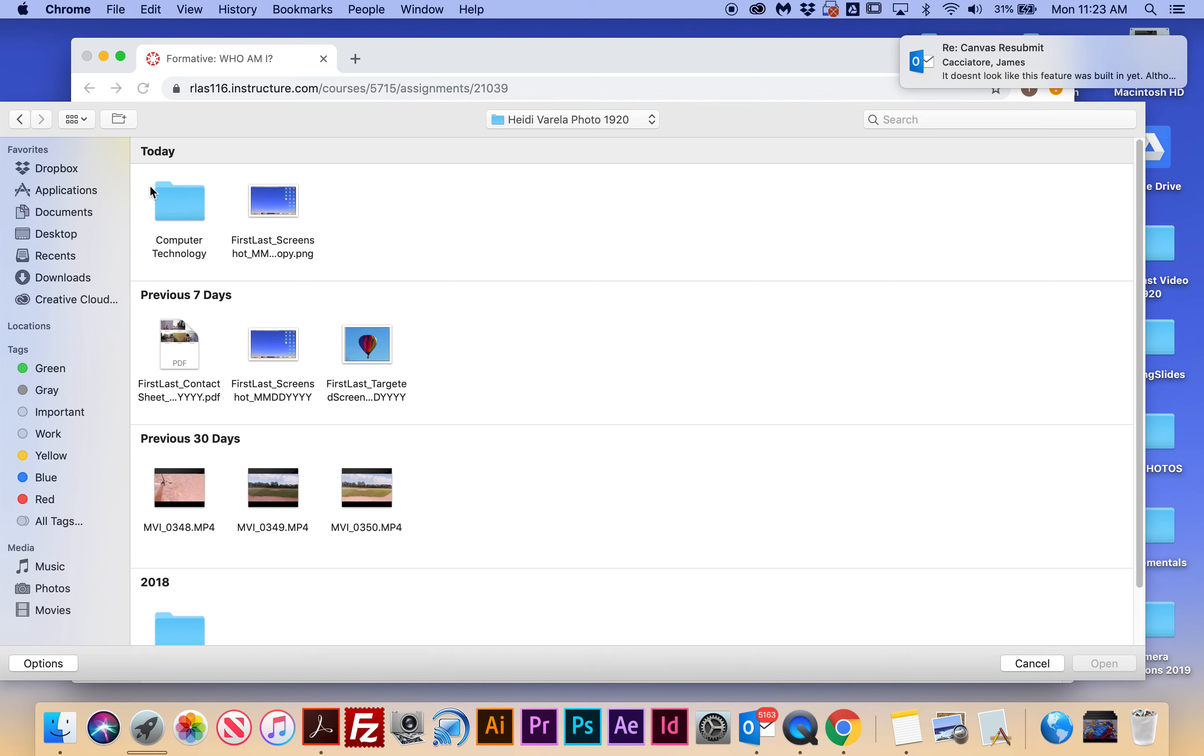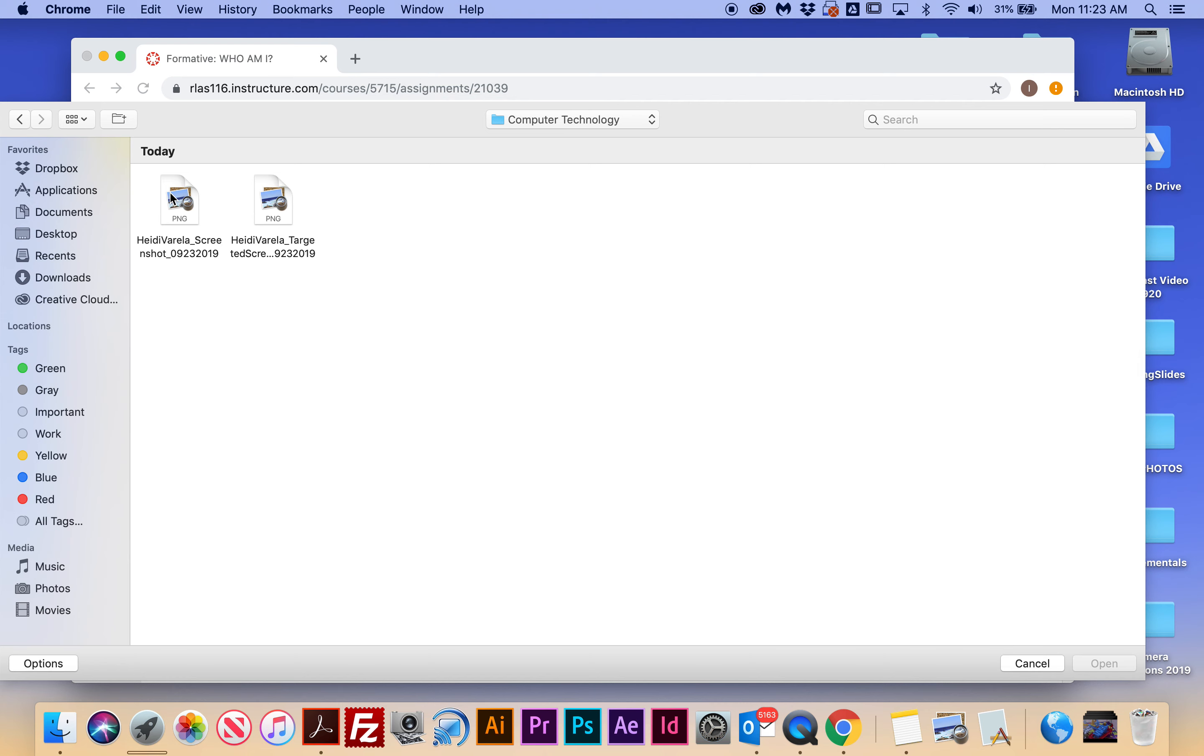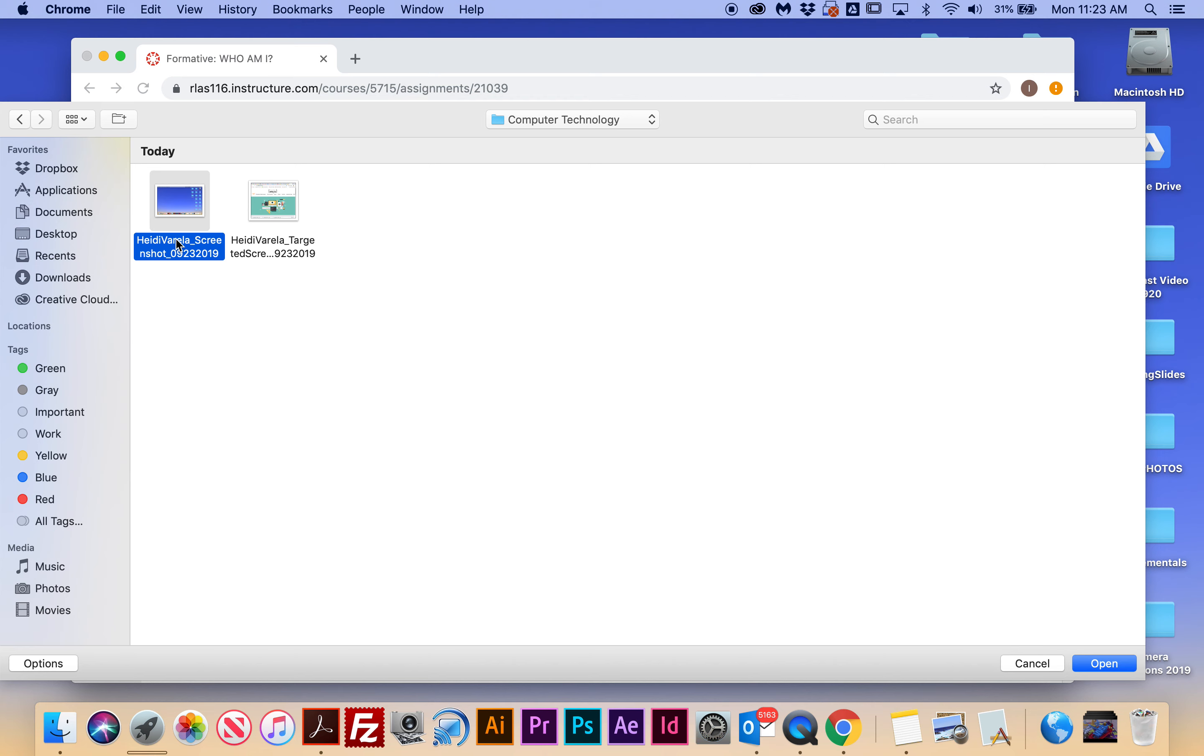And I made a special folder that's called Computer Technology, and then these are the two screenshots I took today. Notice I have my first and last name, no space, underscore, the name of the project, and the date.